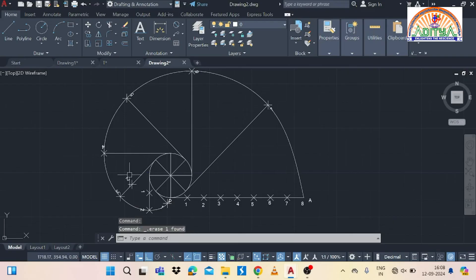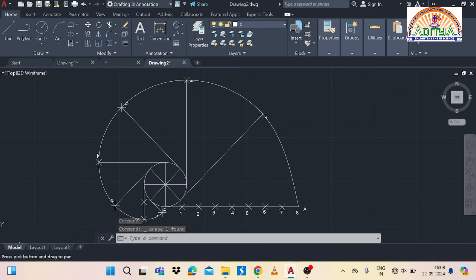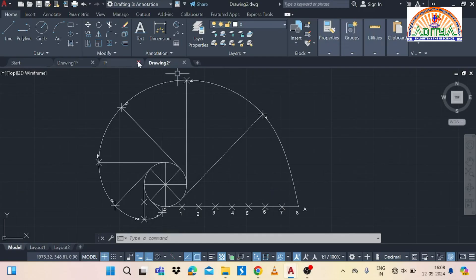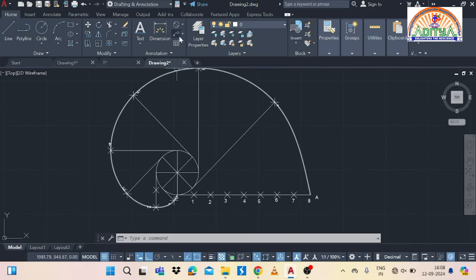For the involute of a circle, the formula is pi into d, where pi is 3.14 and d is the diameter of the circle. For a square, pentagon, or hexagon, the formula is n into side distance, where n is the number of sides.